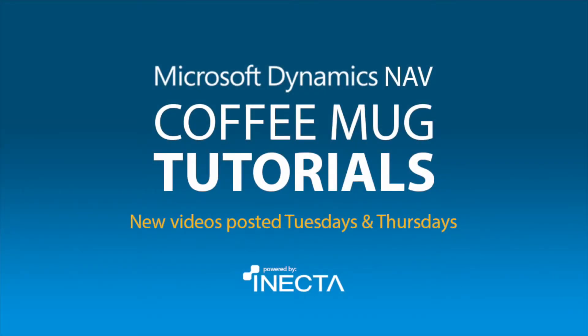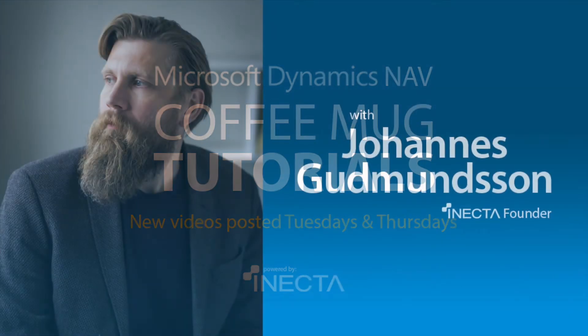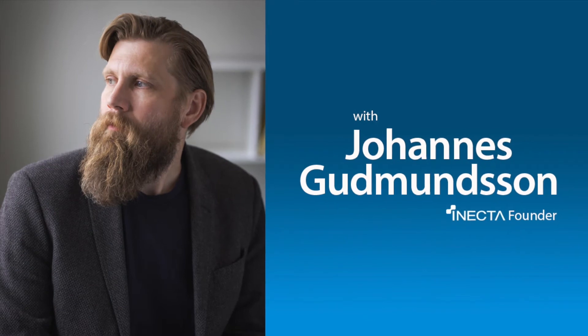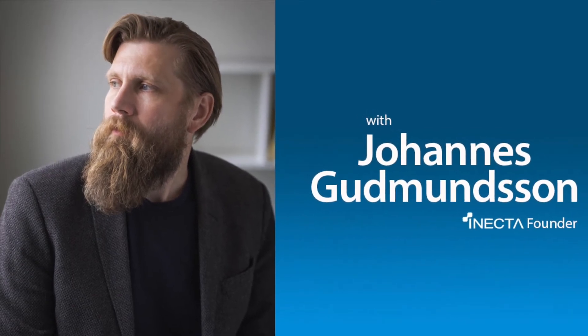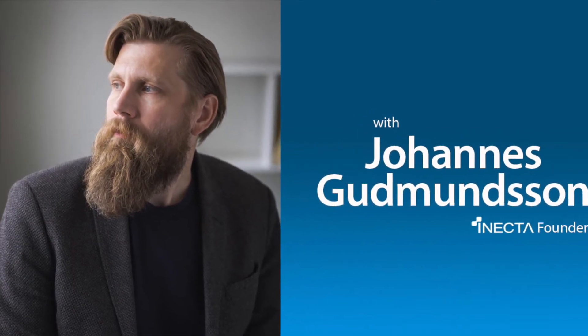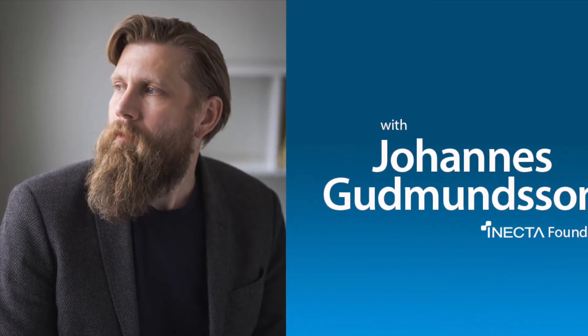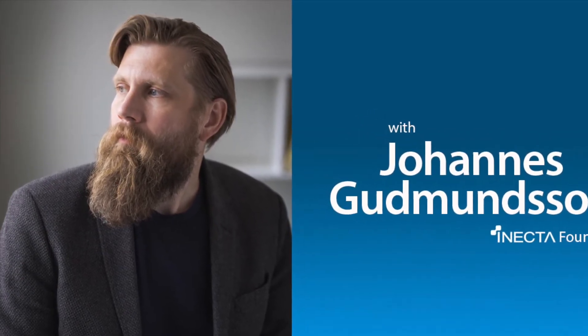Welcome to the NavViking Tutorials. I'm Johannes Gudmundsson, founder of Anekda, a Microsoft Dynamics NAV Gold certified partner.